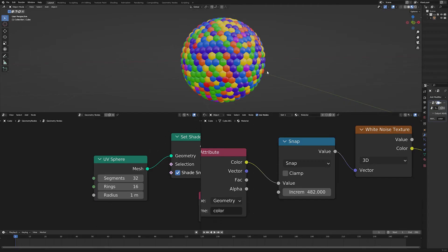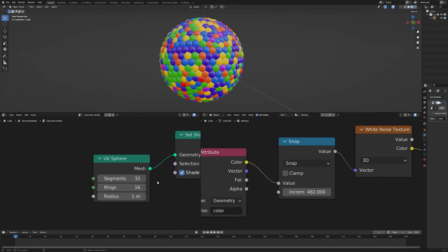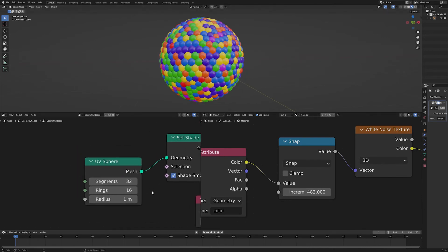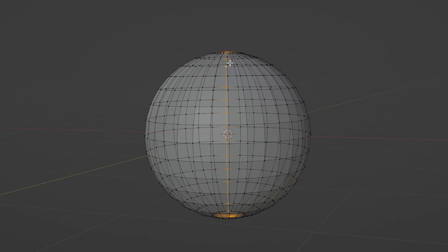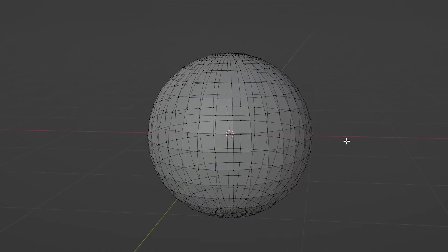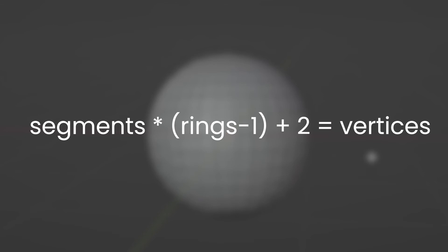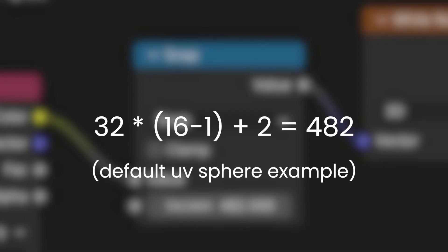Speaking of UV spheres, the default is again 482, which is determined by the segments and rings as well as the top and bottom verts. If you want to up the number of segments and/or rings, just use this handy formula: segments times (rings minus one) plus two equals the number of vertices, aka the increment.